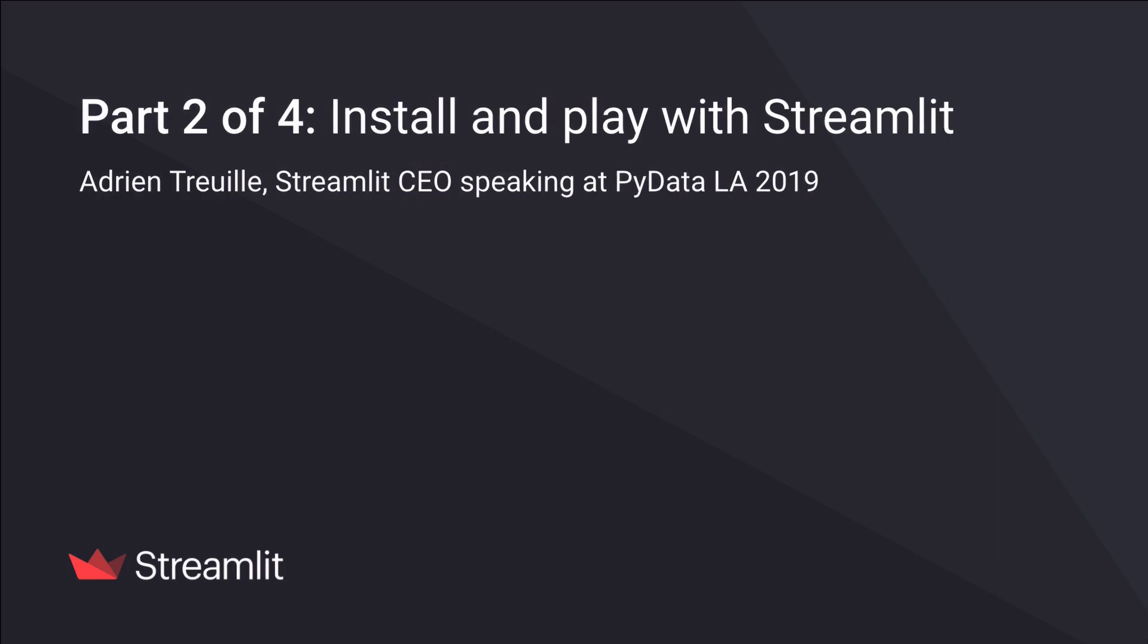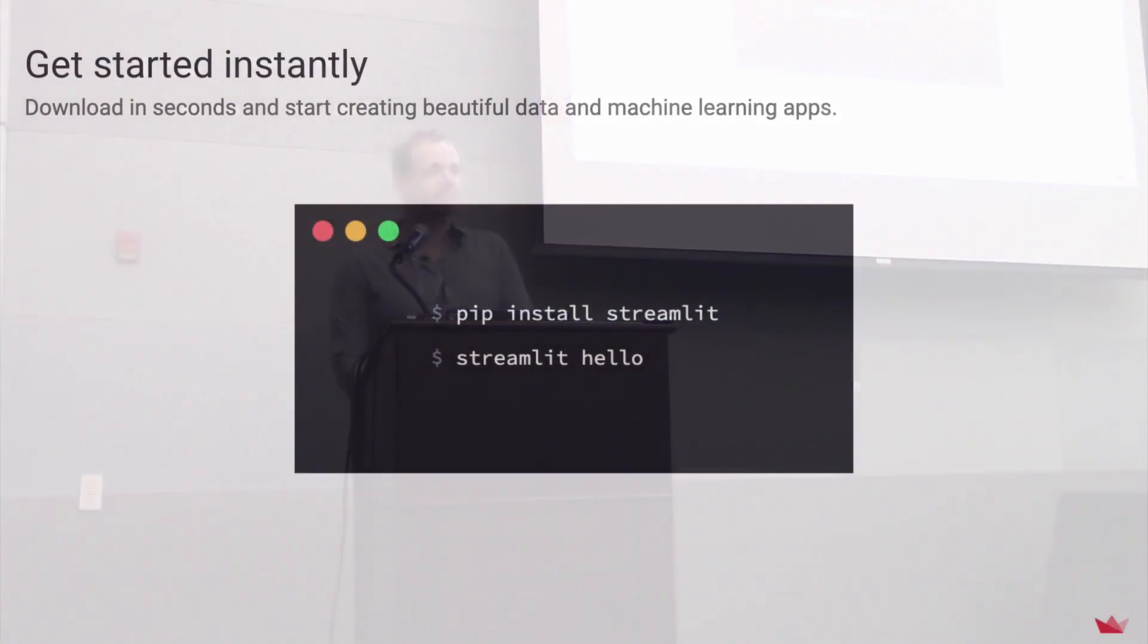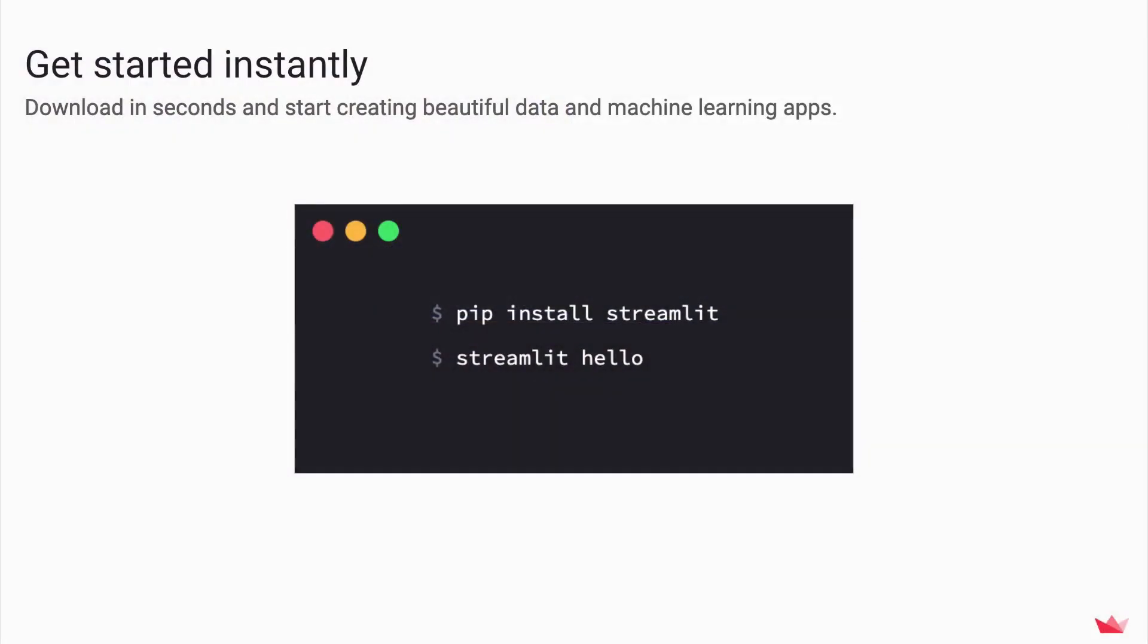Alright, so in that case, get out your laptops and get a terminal. We are going to do the following, which is pip install streamlit.